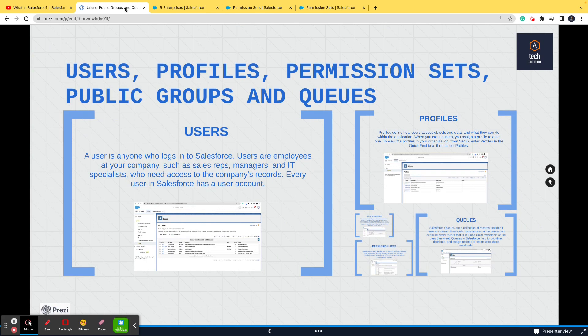All in all, this was a quick video on users, profiles, permission sets, public groups, and queues. The information covered here will suffice for an interview or for working on a Salesforce project as a Salesforce tester. Thank you so much for watching, and I hope to see you in the other videos.